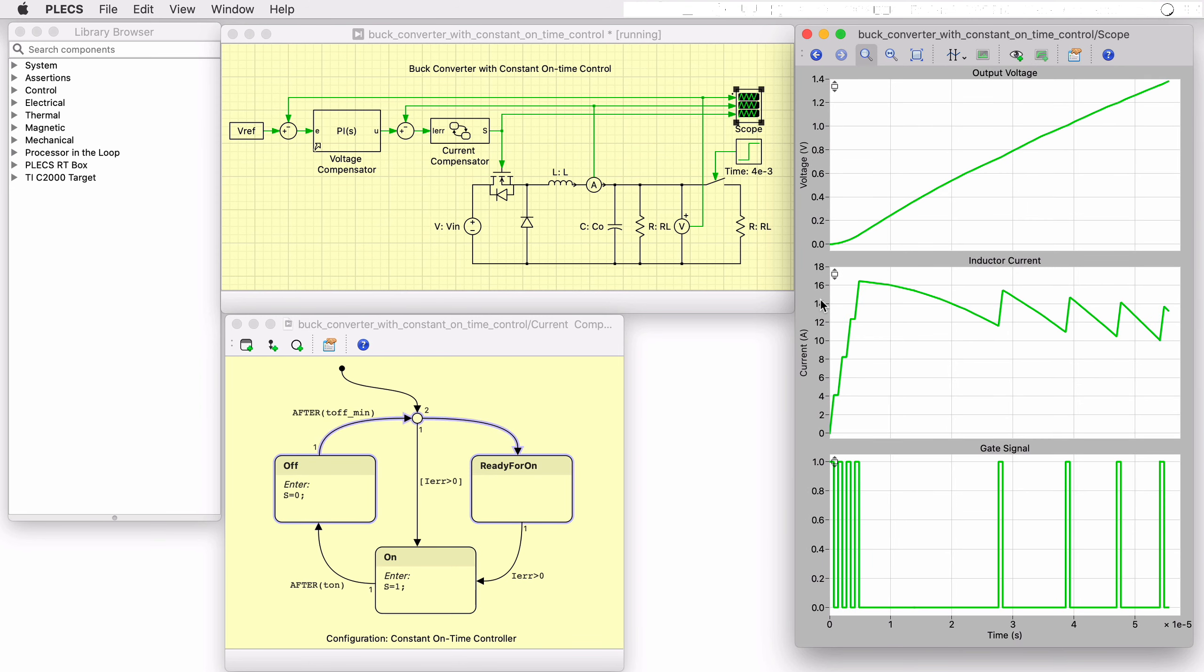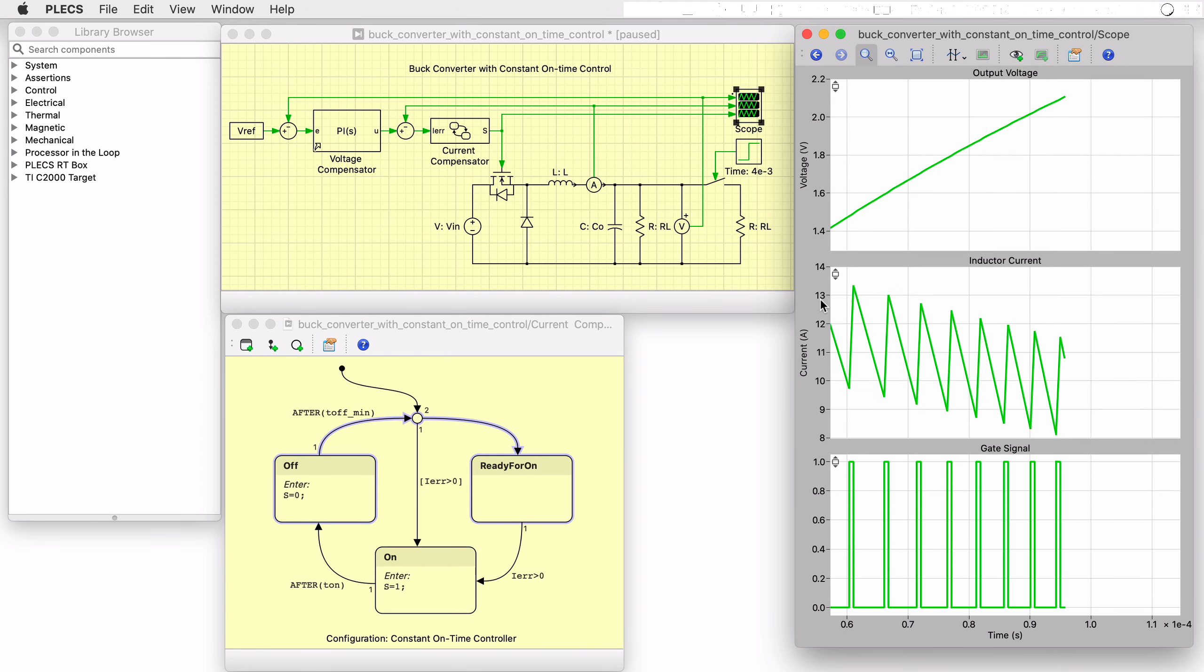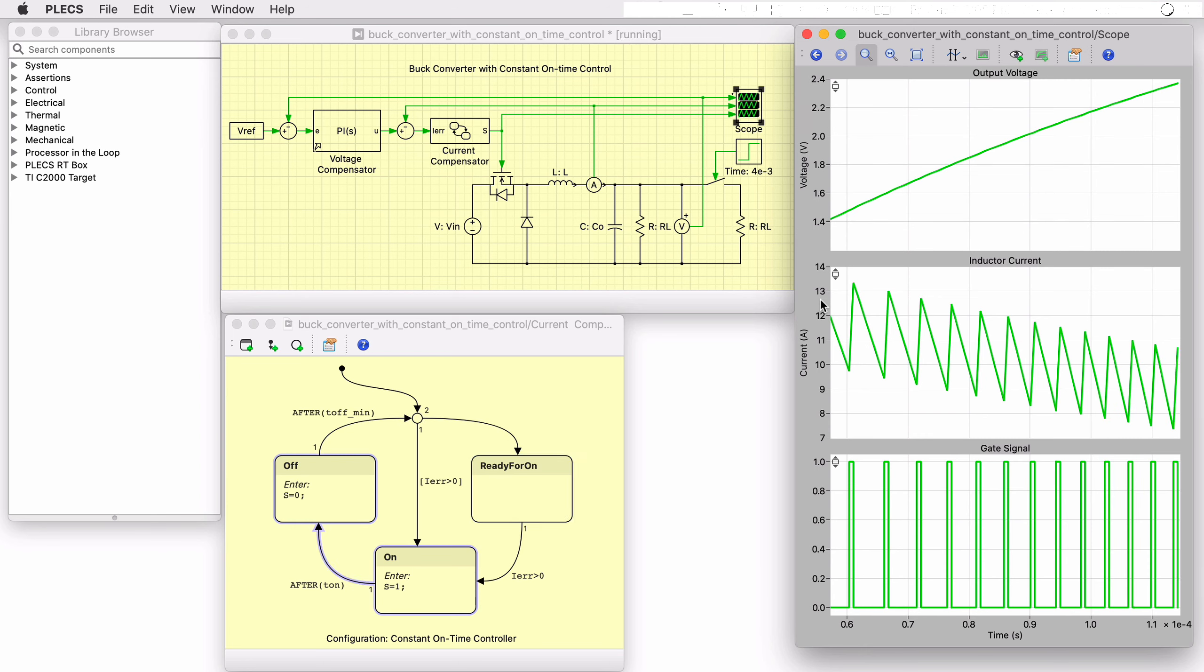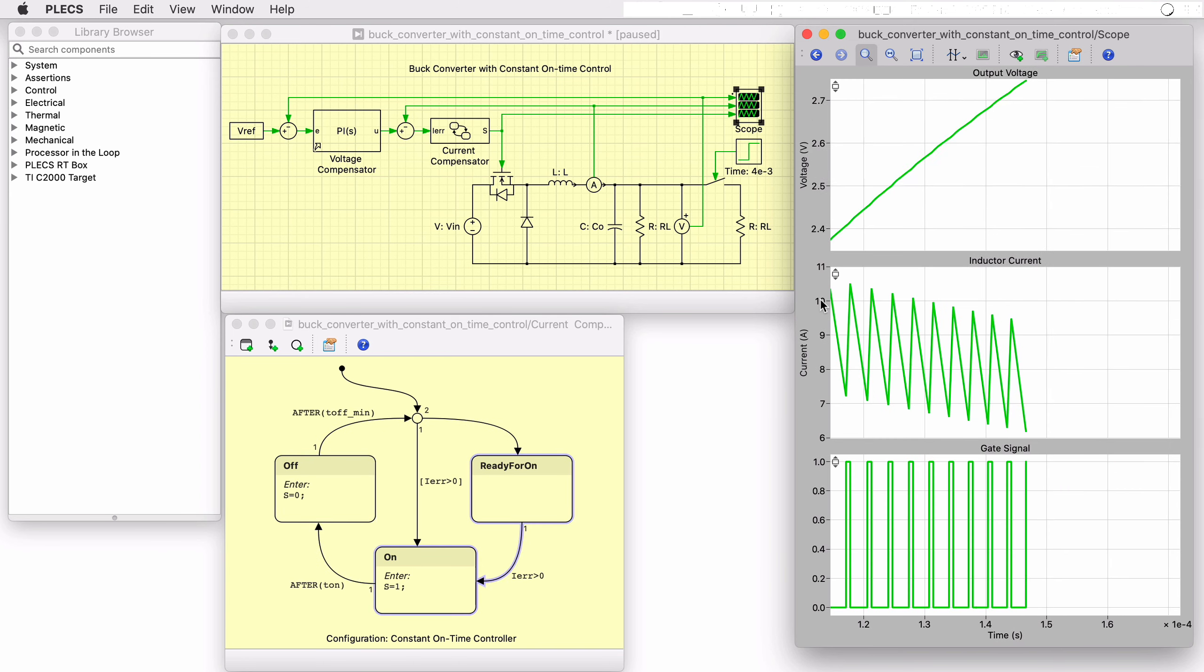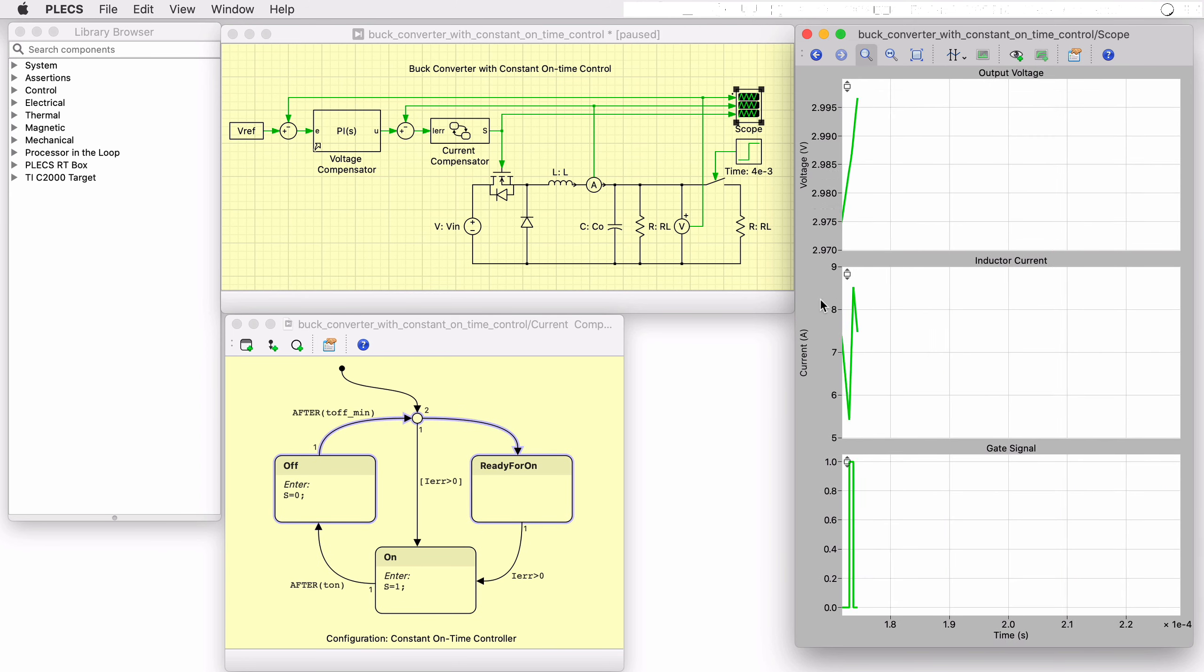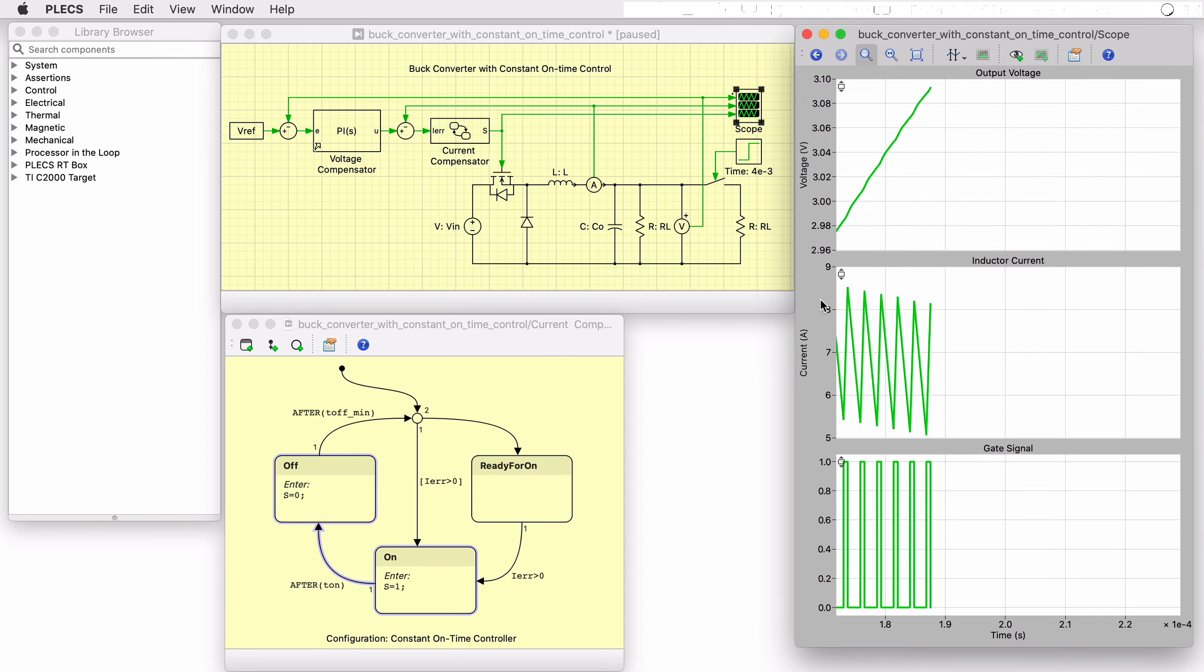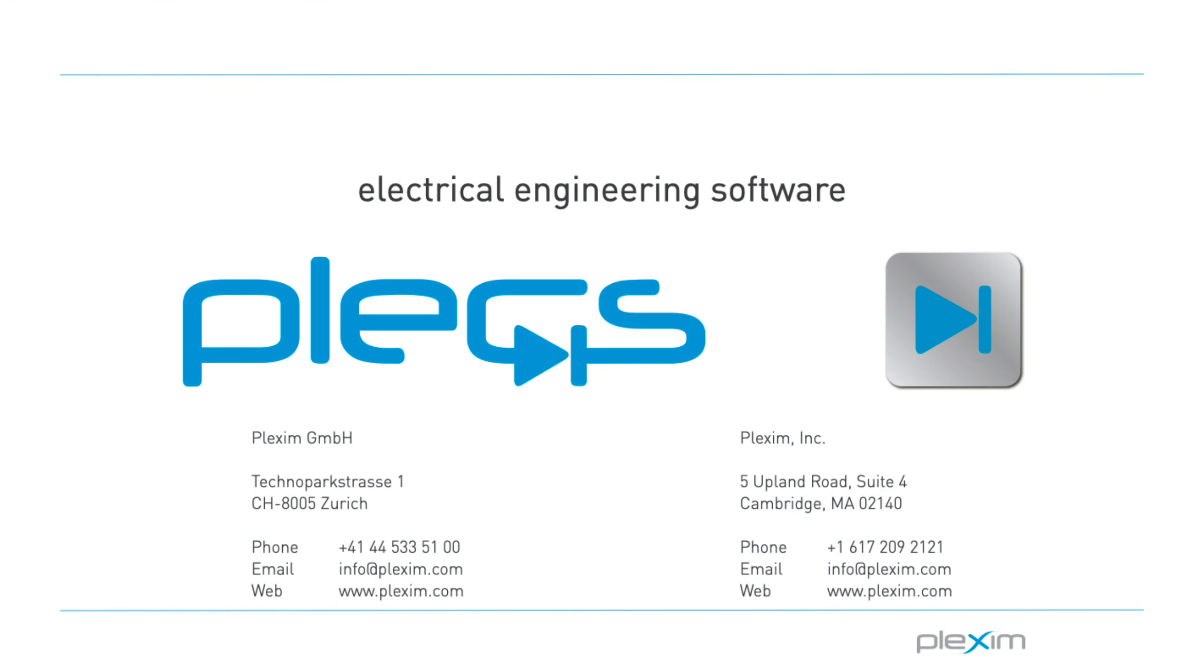This concludes the video on the buck converter with constant on-time control demo model. For more videos and further information, please visit our website at www.plexim.com.